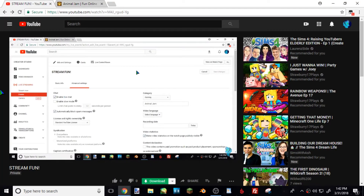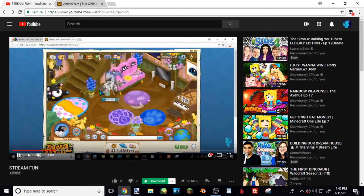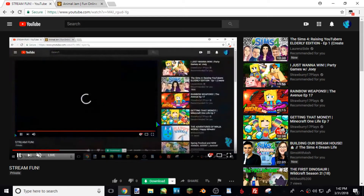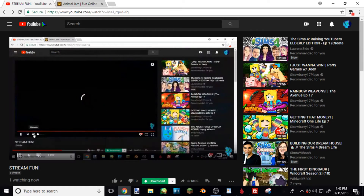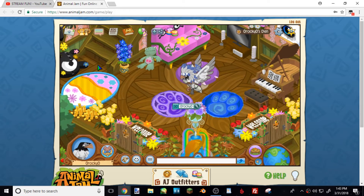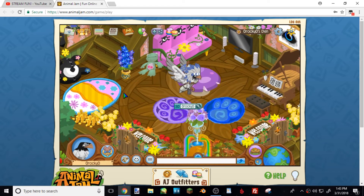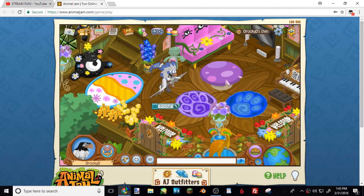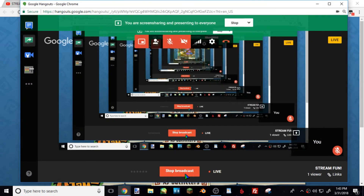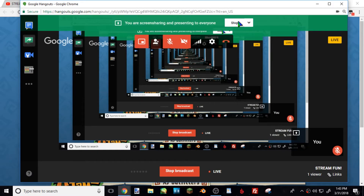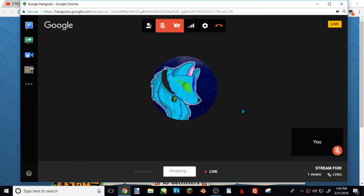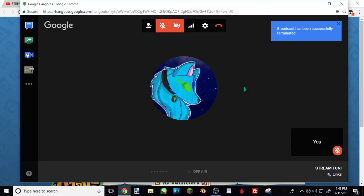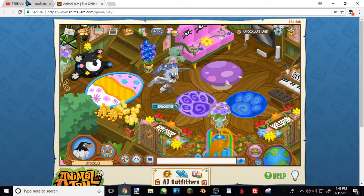You can see that I am live doing this live stream. You can just fly around on Animal Jam and do whatever you want. When you want to stop, go back and hit 'Stop Broadcast.' You can also hit 'Stop Screen Sharing' because it can cause lag. Hit 'Stop Broadcast' and it'll say 'Broadcast has been successfully terminated.' Now if I go back to YouTube it will show that the live stream is over.